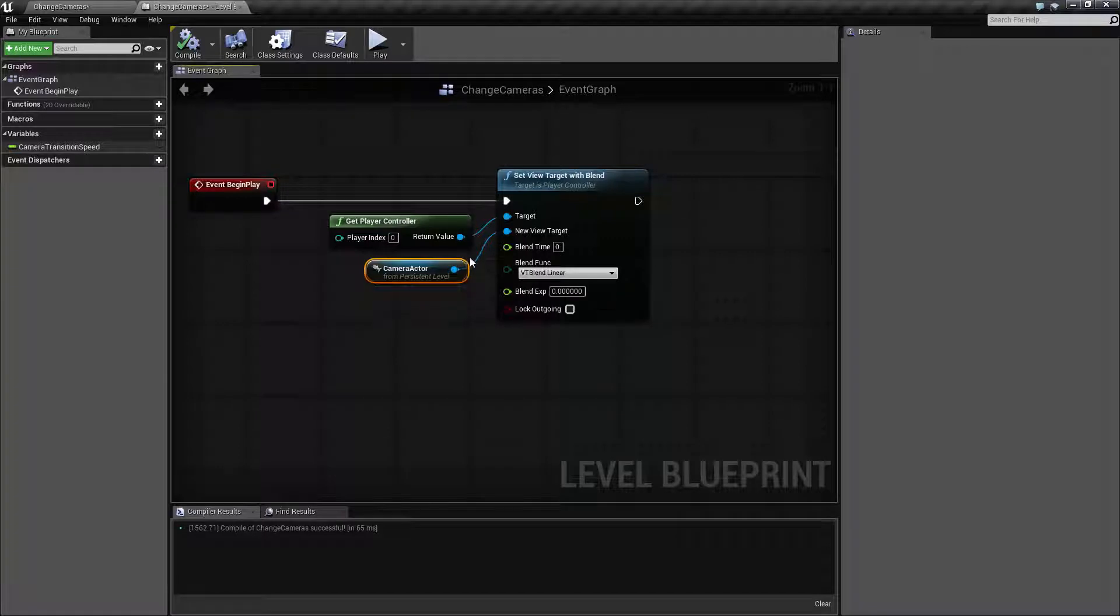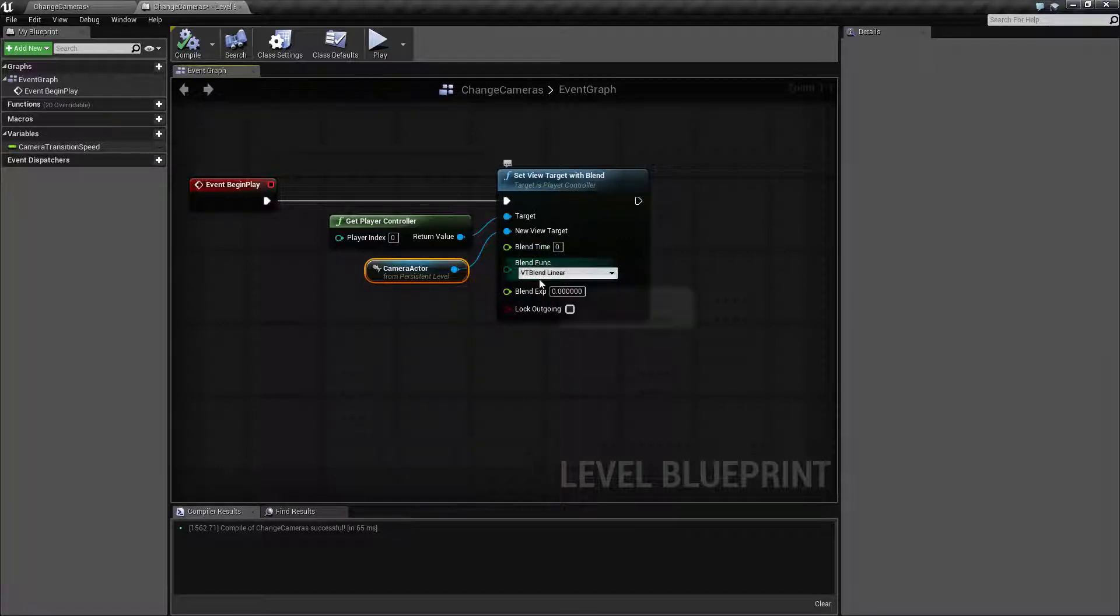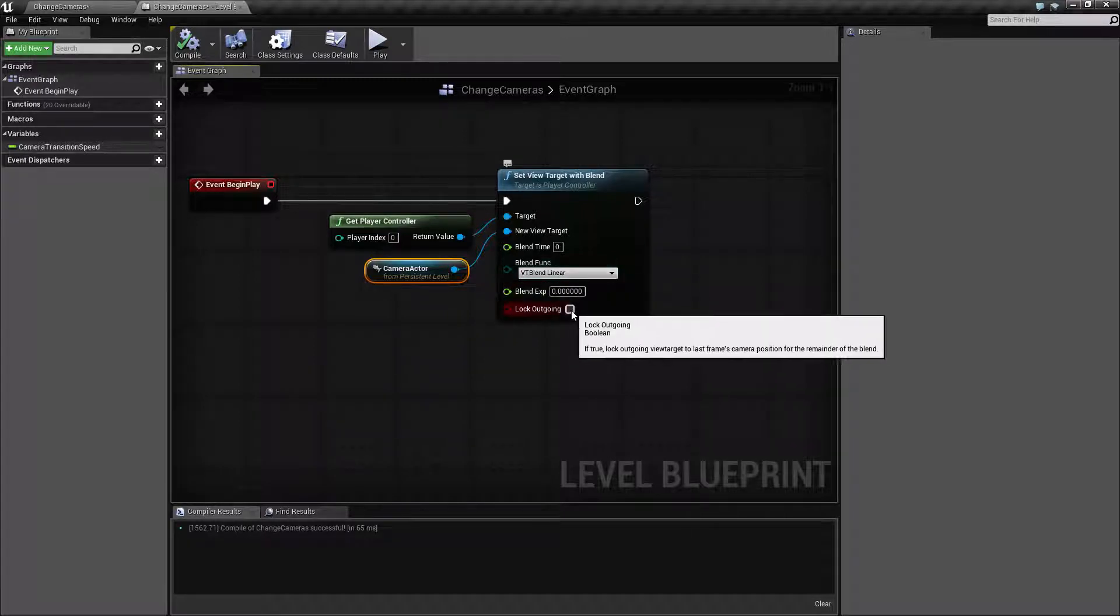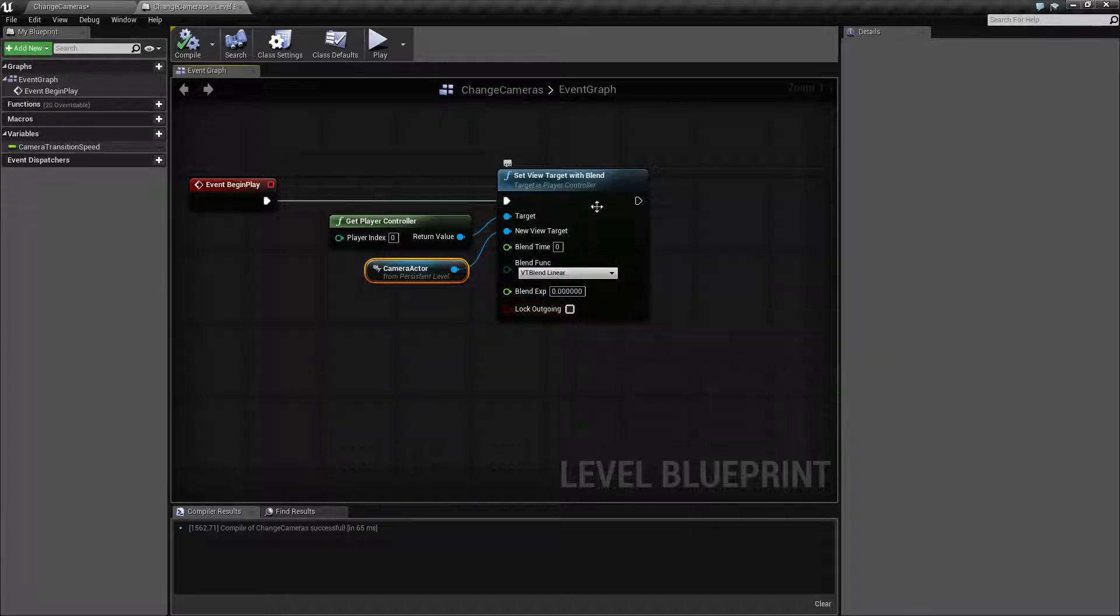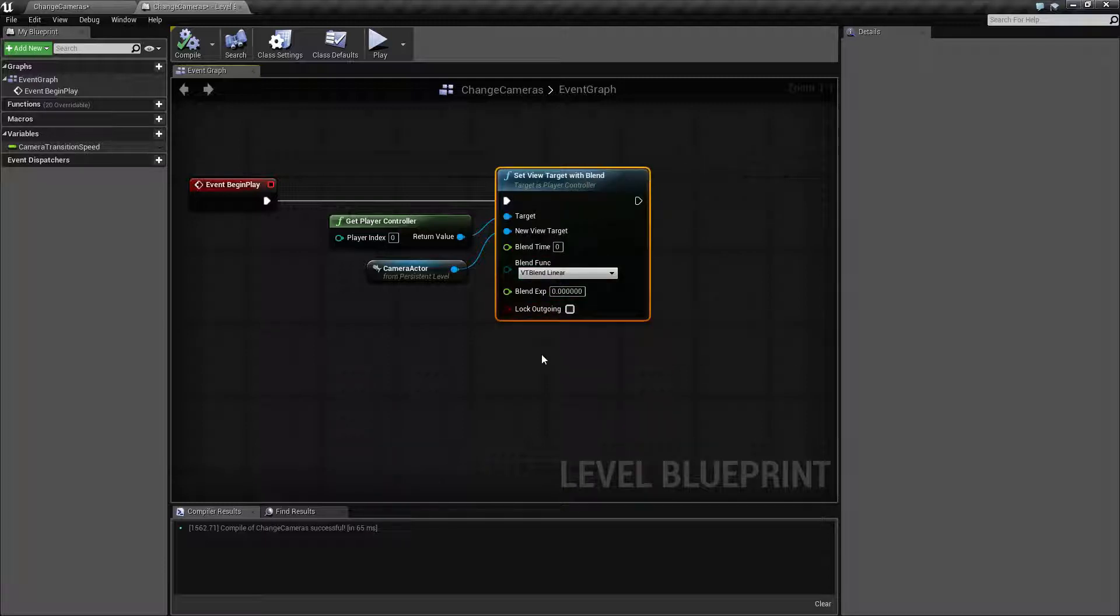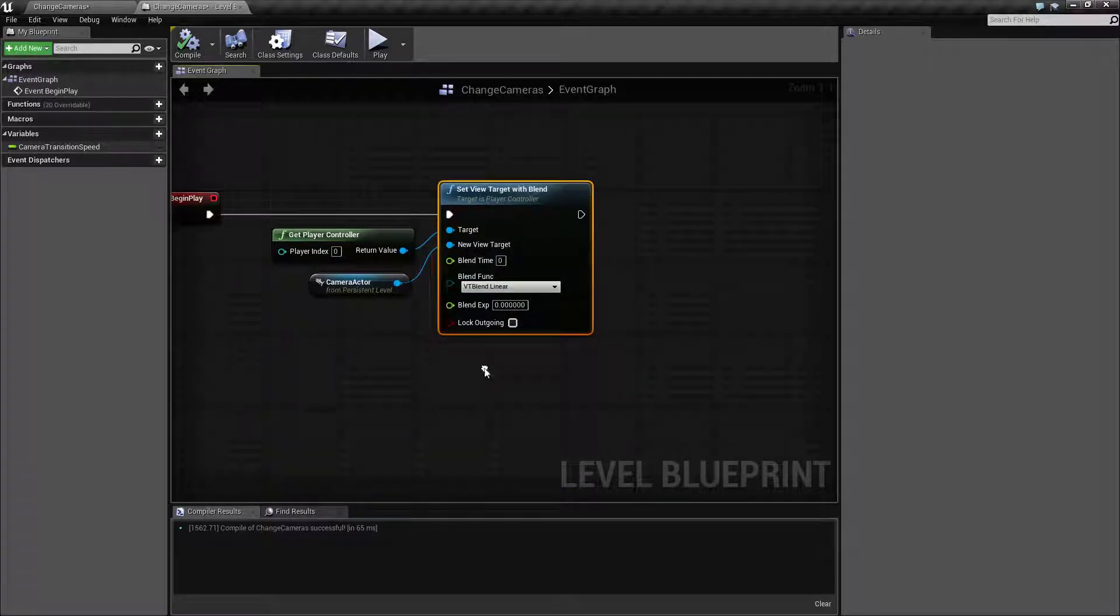Now it does this instantly. That's what the blend time is for. It uses no form of interpolation for blending from one camera to the other and we're not locking the outgoing, and I'll show how those are covered in a second. Those are pretty much the only options here.